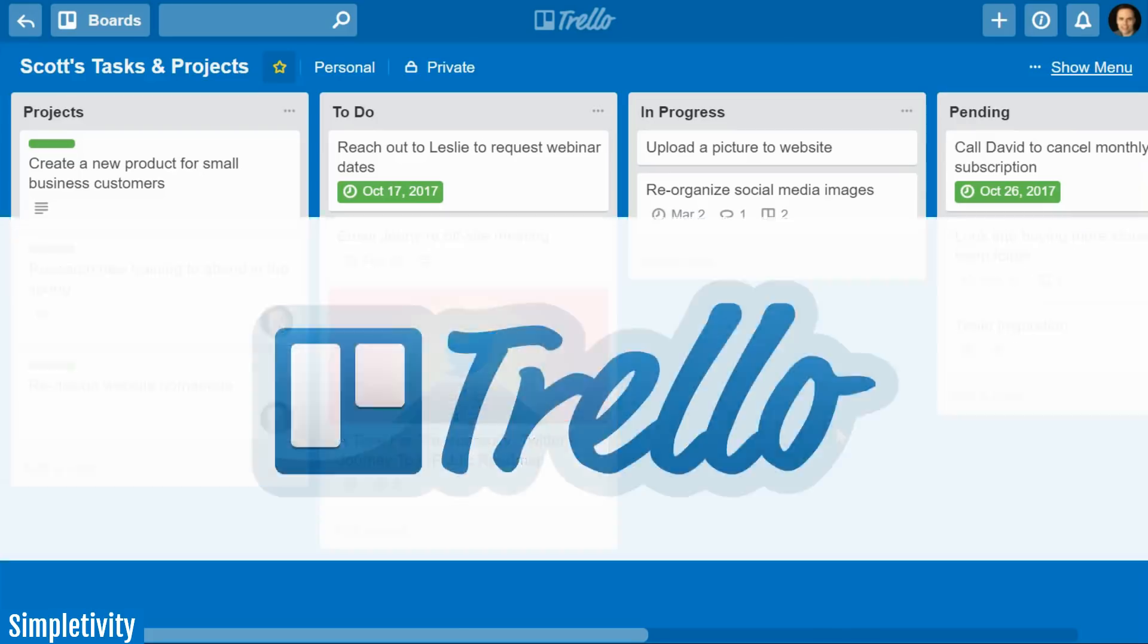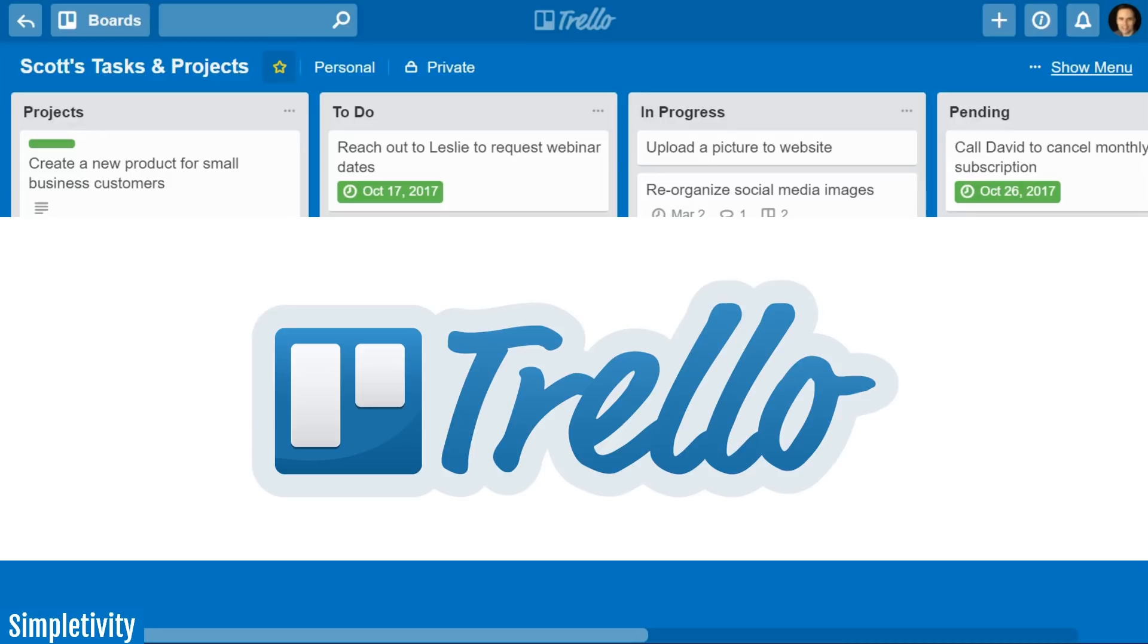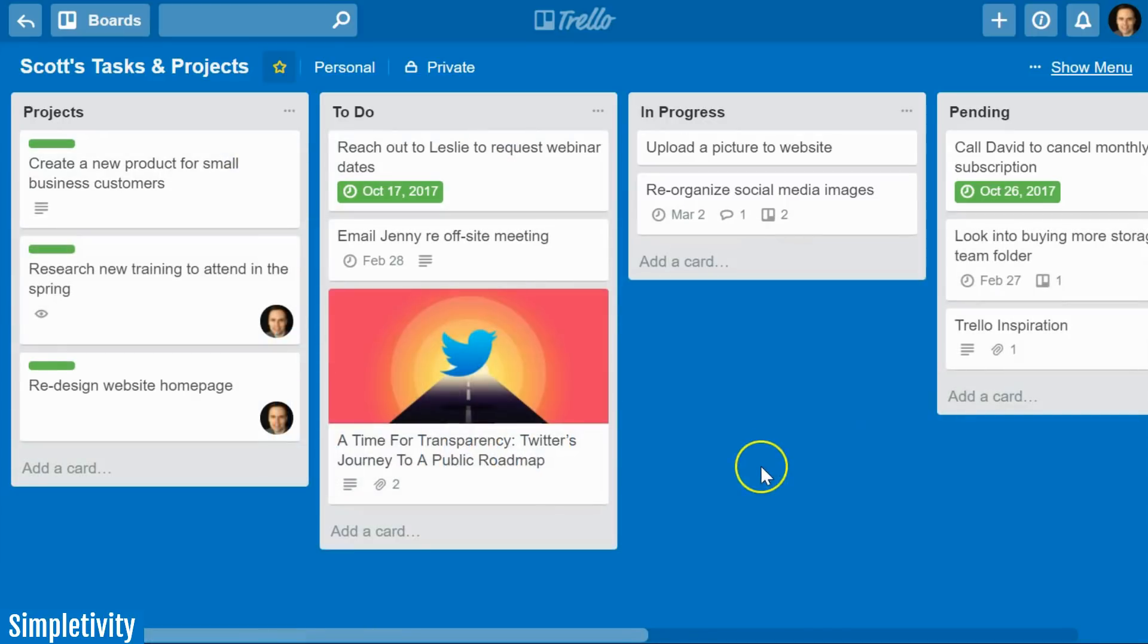Trello is an amazing tool to manage all of your projects, all of your to-dos, and especially when it comes to collaborating with others. Whether it's for your own personal use or if you're using it with your business or with your work, Trello is a very advanced tool for managing all of those ideas and following all those tasks through a particular process.